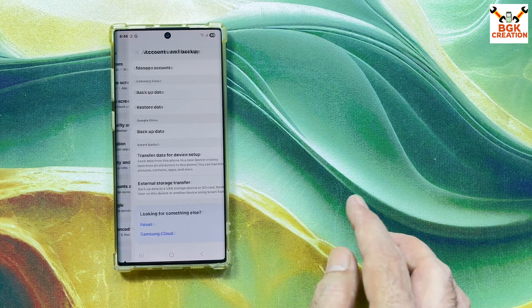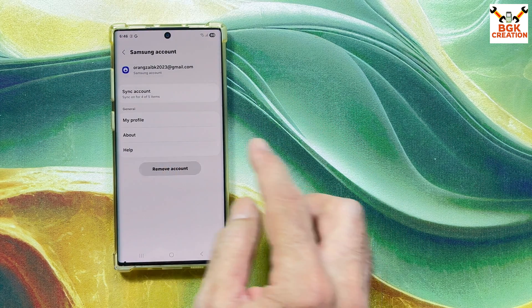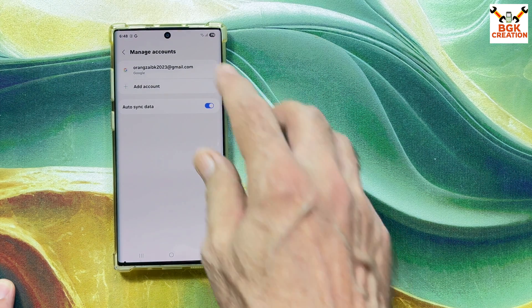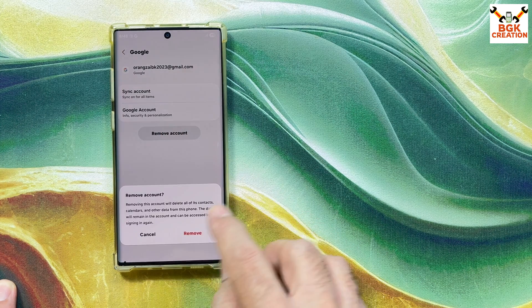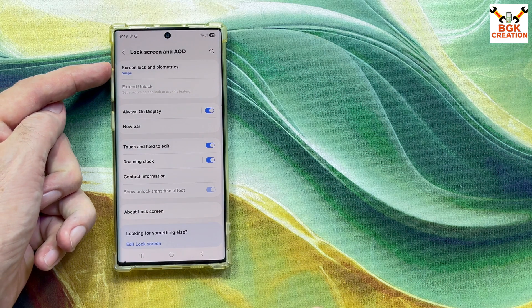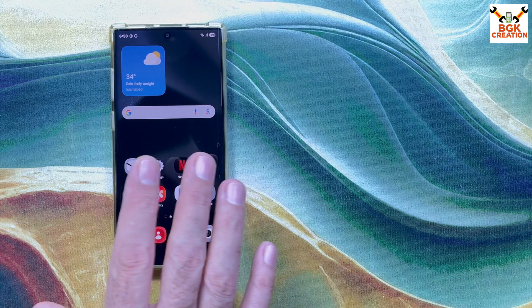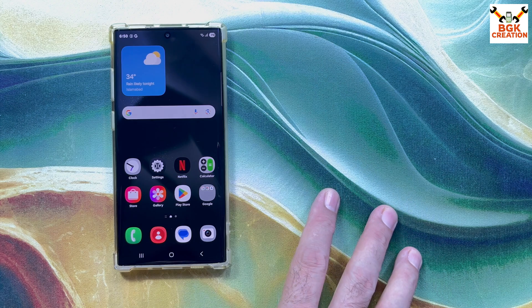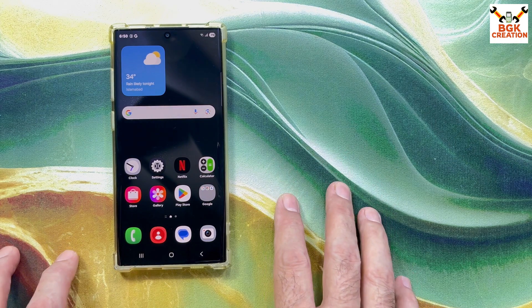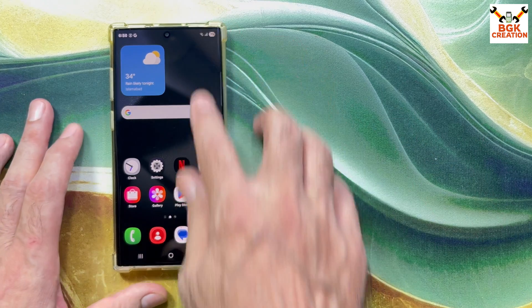Go to Accounts and Backup, then Manage Accounts. Remove your Samsung account to avoid issues when flashing the custom recovery. After signing out, sync your Gmail account and then remove it as well. Then go to Lock Screen and turn off the lock screen by selecting Swipe. Also check the KG state on the download mode screen — it must show 'Checking.' Once all this is done, power off the phone. Always use a good quality data cable for flashing.